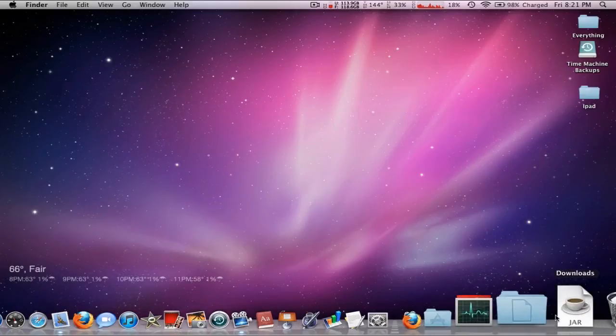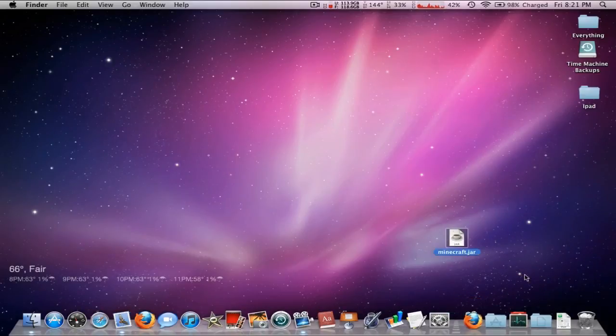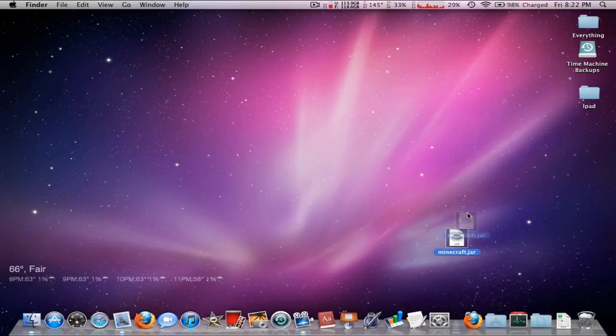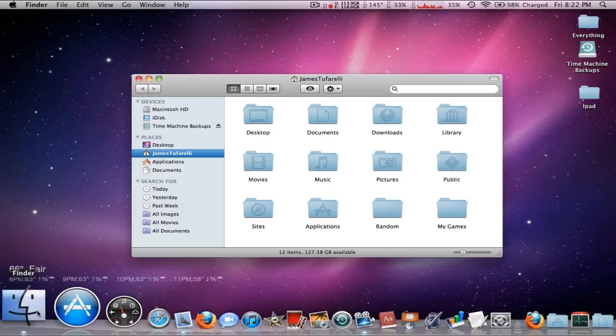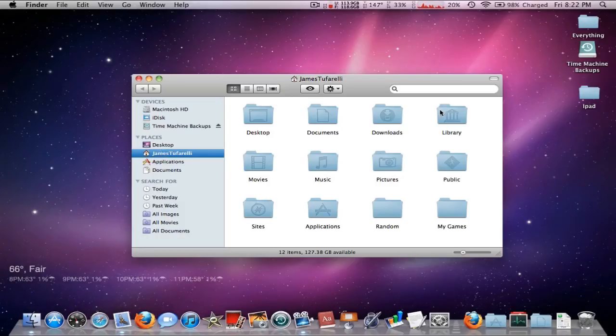Once you have it downloaded, you should have it in your downloads. I'm just going to move it to my desktop. You don't really need to. We're going to again navigate to the Minecraft folder, so go to your username, Library, Application Support, Minecraft.